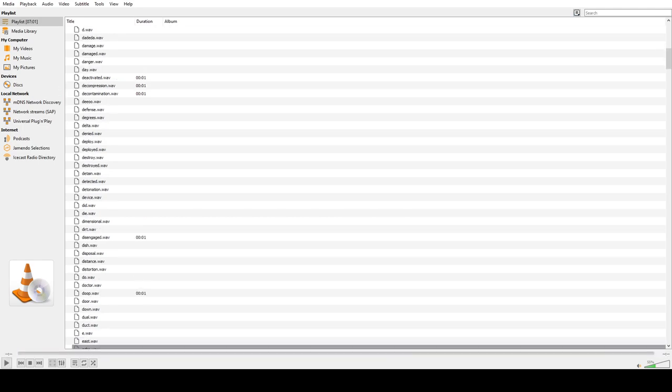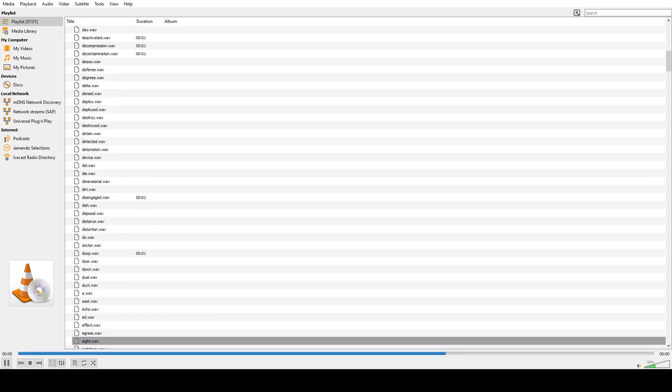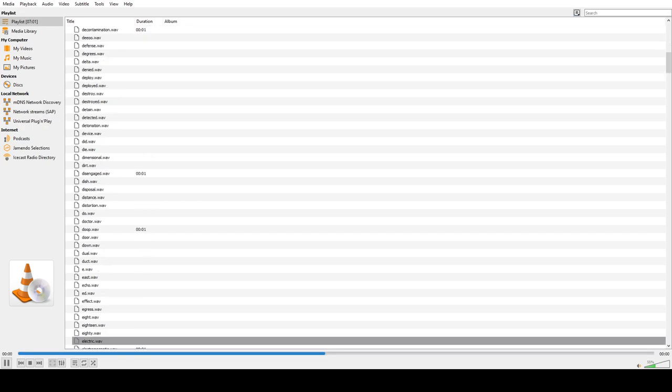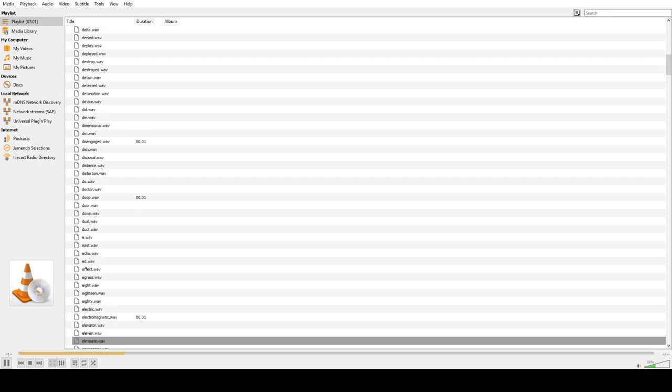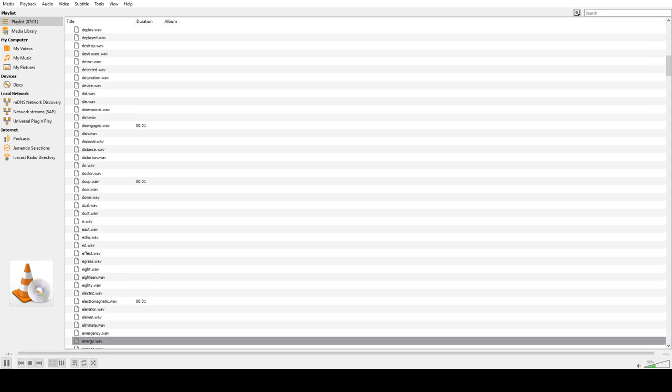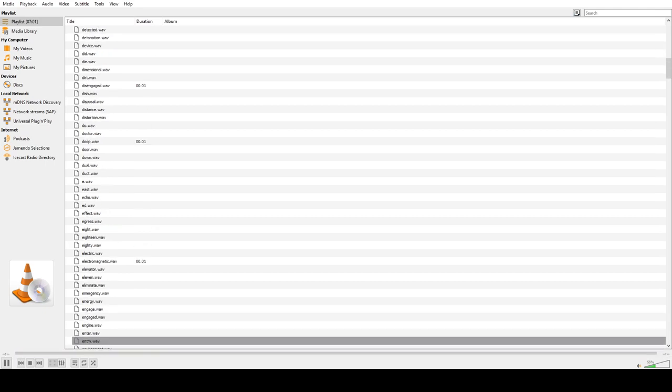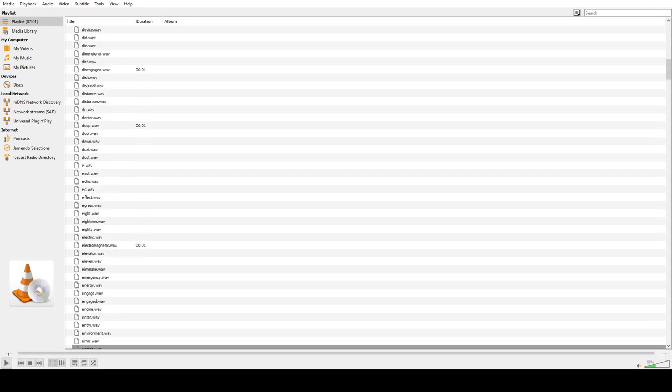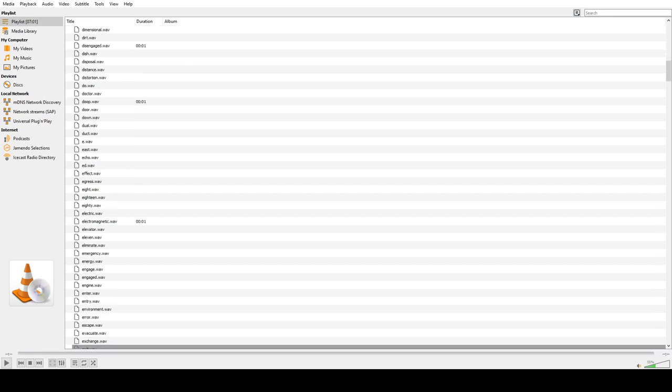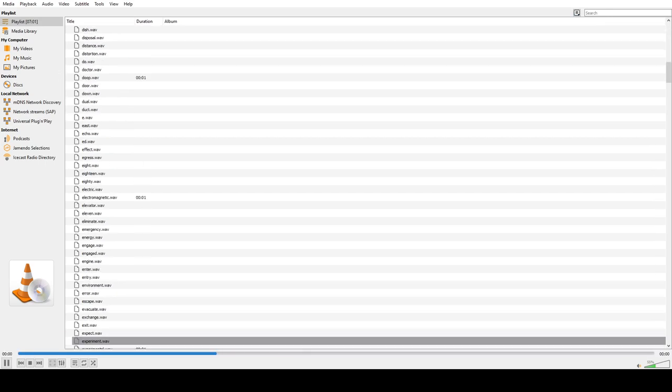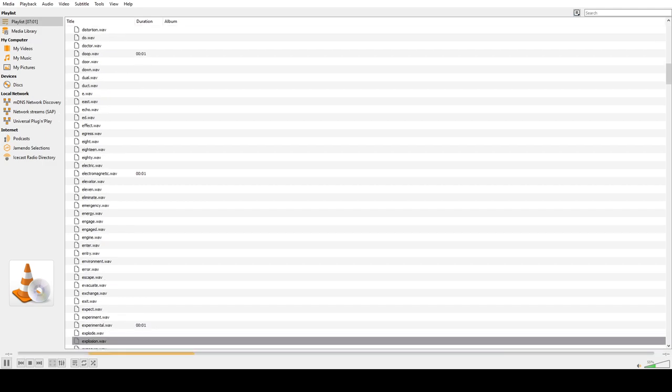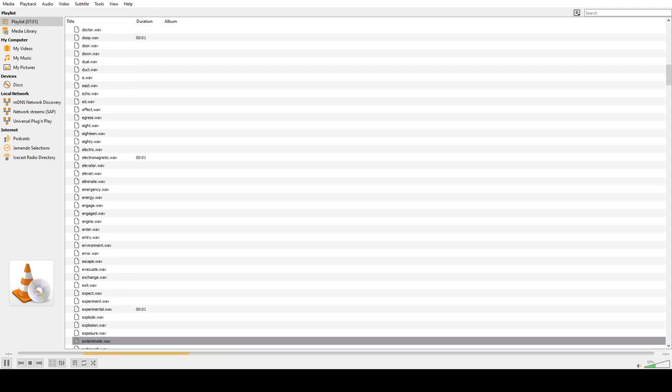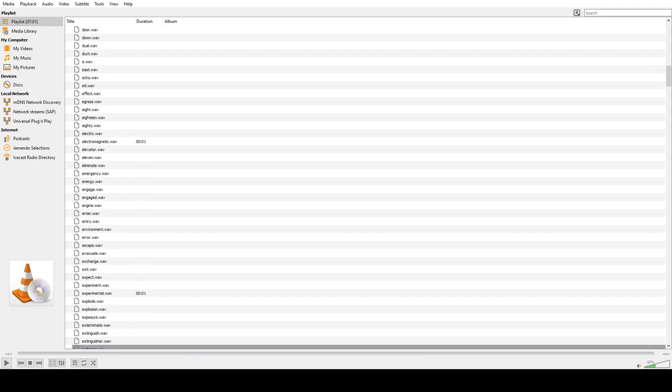E, East, Echo, Ed, Effect, Egress, 8, 18, 80, Electric, Electromagnetic, Elevator, 11, Eliminate, Emergency, Energy, Engage, Enter, Entry, Environment, Error, Escape, Evacuate, Exchange, Exit, Expect, Experiment, Experimental, Explode, Explosion, Exposure, Exterminate, Extinguish, Extinguisher, Extreme.